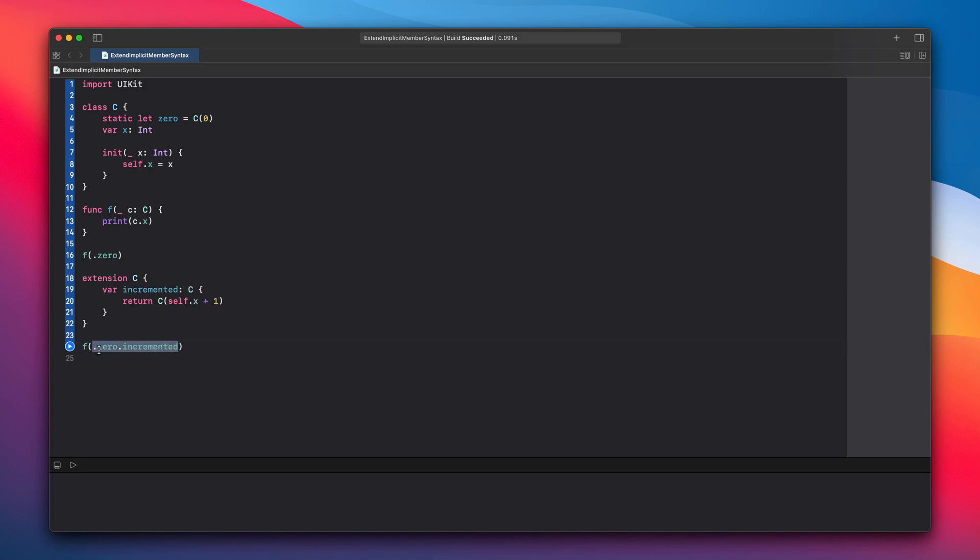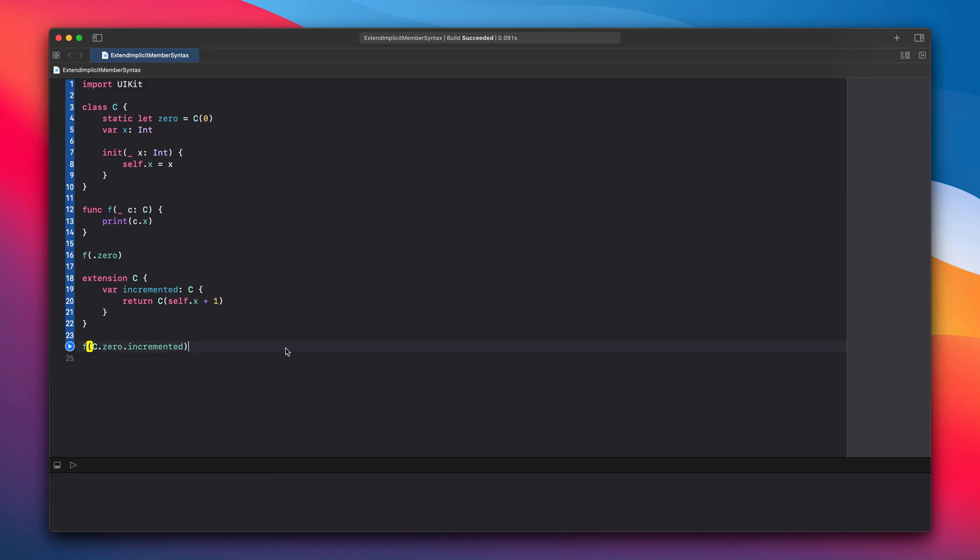This one is the same as this. But because of the implicit member syntax in Swift 5.4, we can chain it and create more advanced use cases.